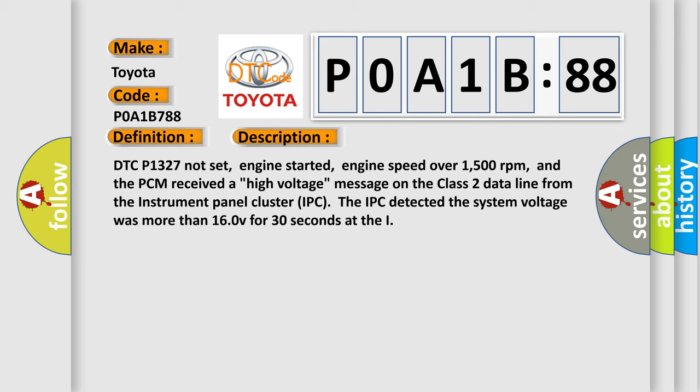DTC P1327 not set, engine started, engine speed over 1,500 revolutions per minute. And the PCM received a high voltage message on the class 2 data line from the instrument panel cluster IPC. The IPC detected the system voltage was more than 16V for 30 seconds at this diagnostic error.